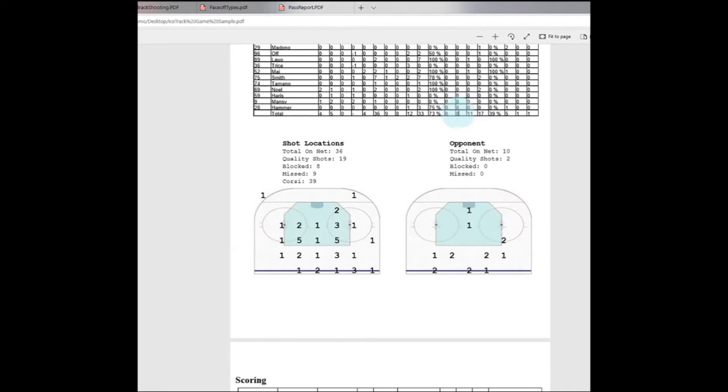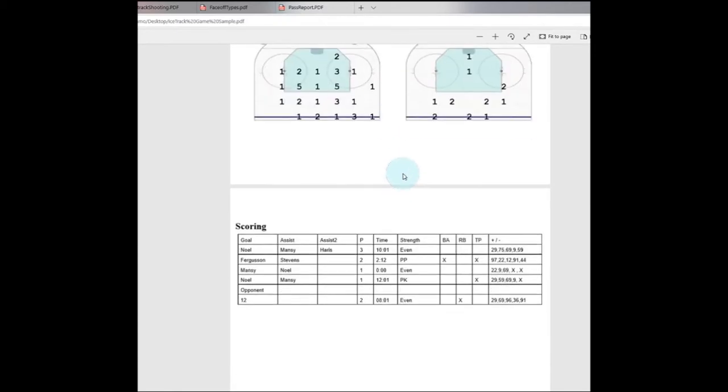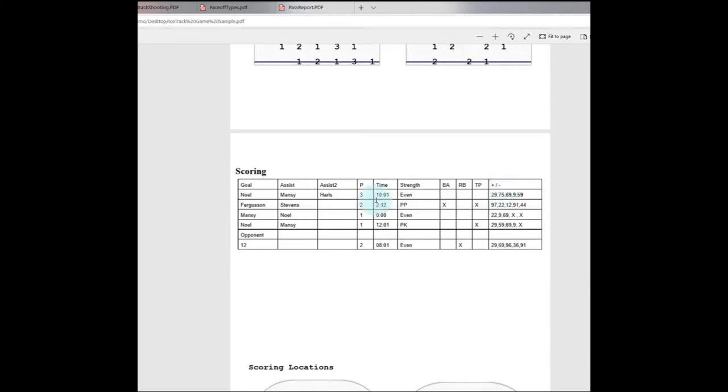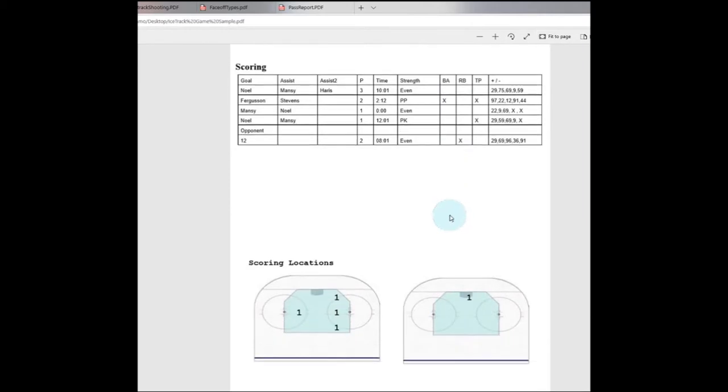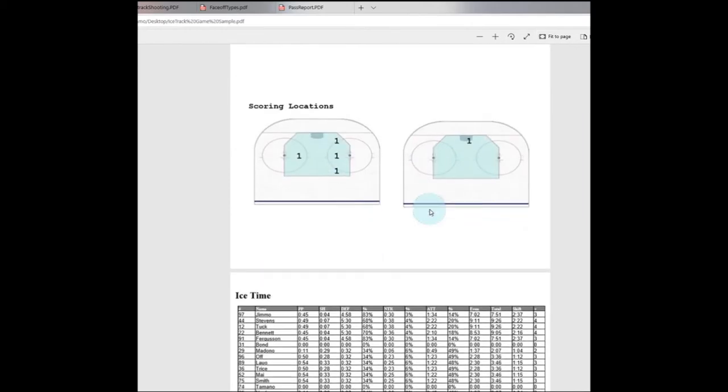As we scroll down we've got our shot location which shows you your quality shots, the opponent's shots, and shots from outside of the home plate area. We can scroll down to our scoring, we can get more specifics on the time, the strength, breakaway rebound tips, as well as scoring locations.